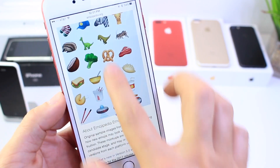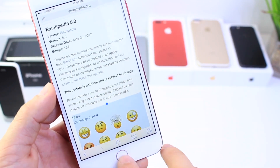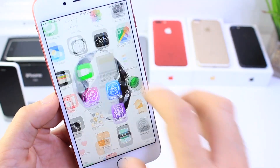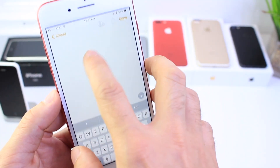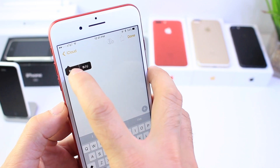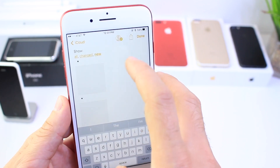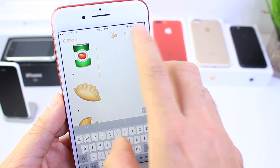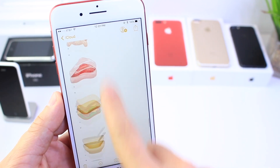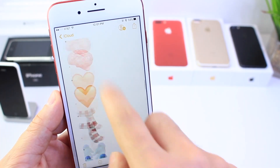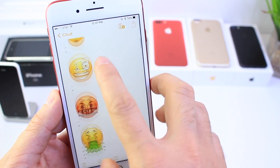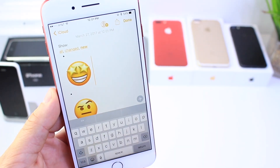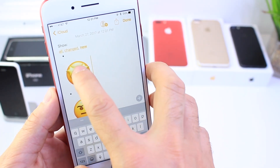Once you click copy, go ahead and exit out, go to Notes, and we're going to create a new note by pasting — and now we have all the new emojis in our notes. Scroll all the way to the top and tap once on the emoji right here.